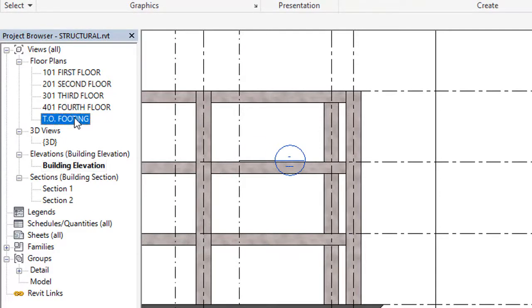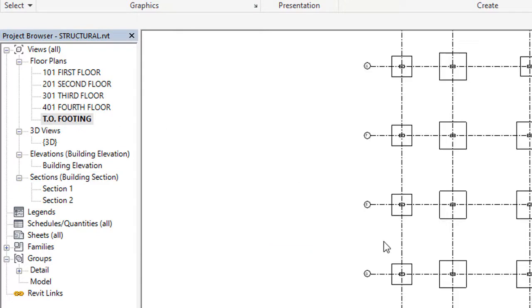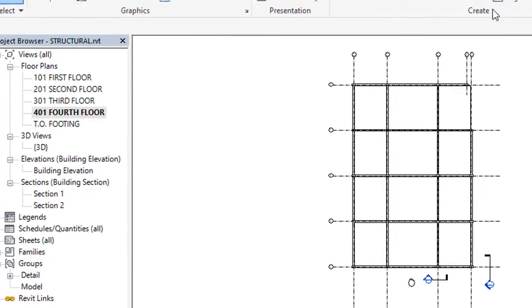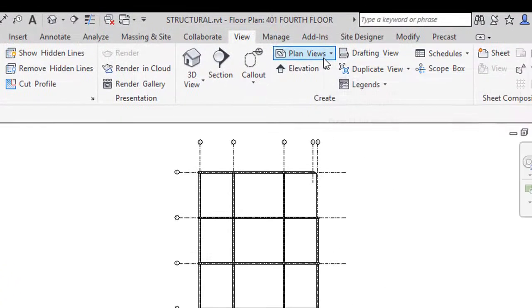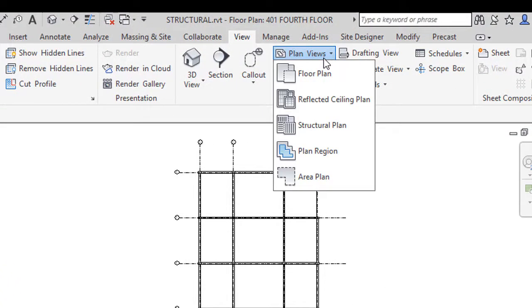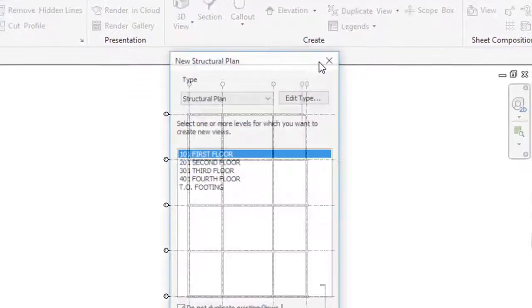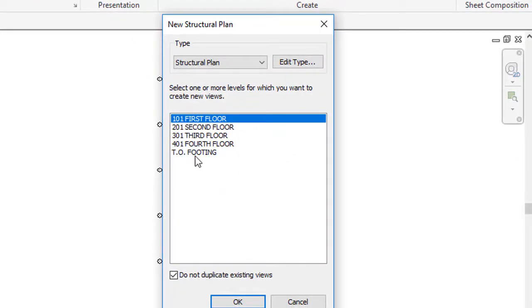But if you notice here, all the plans whatever I have here, these are all the plans of structural discipline. So I have to load structural plans, not floor plan. For that what we have to do: we have to go again View tab, create plan views, and again we have to go here to structural plan.